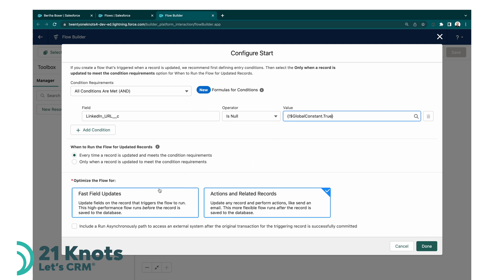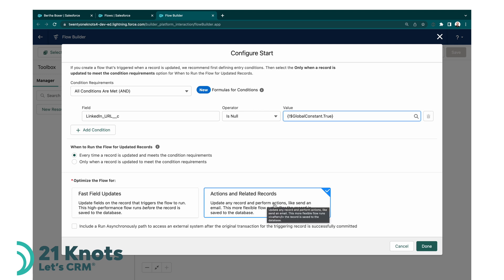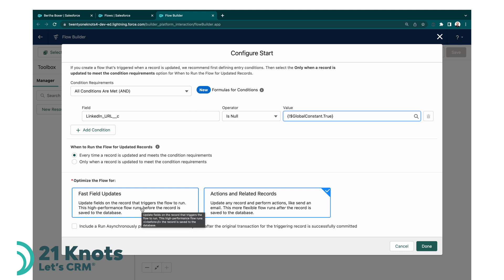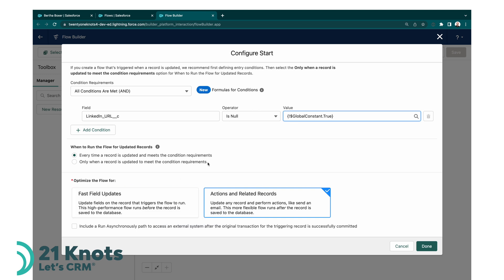And we want to select actions and related records here. We want to fire off this flow after the record has been inserted because we're going to inherit some values from that record. If we were to select fast field updates, this is an optimized flow that runs before the records inserted, but we would not be able to get the values that we want in the URL that we're creating. So action in related records, leave everything else as is, and click on done.